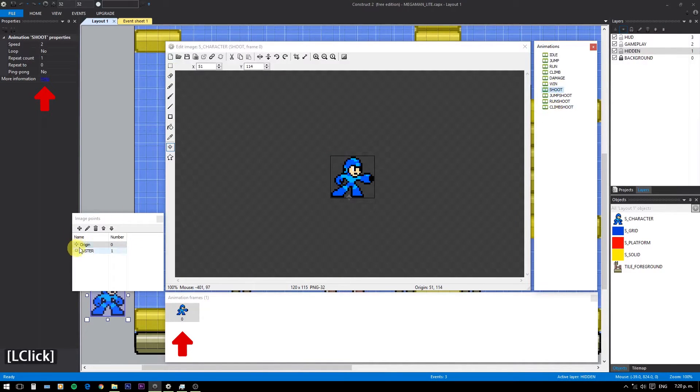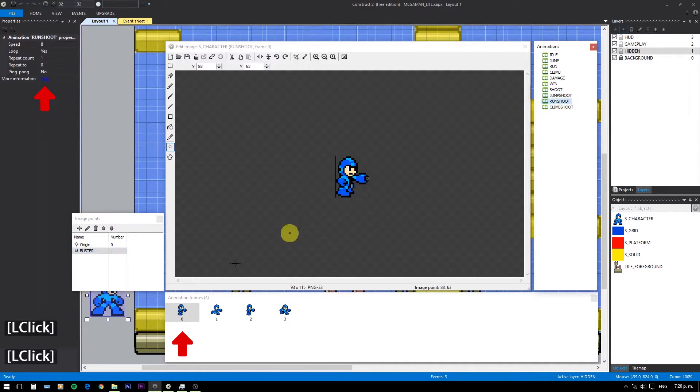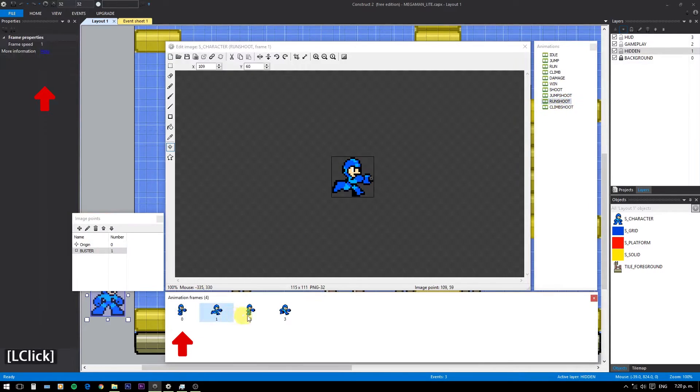The shooting animations already have an action point named Buster. We'll use this for shooting.